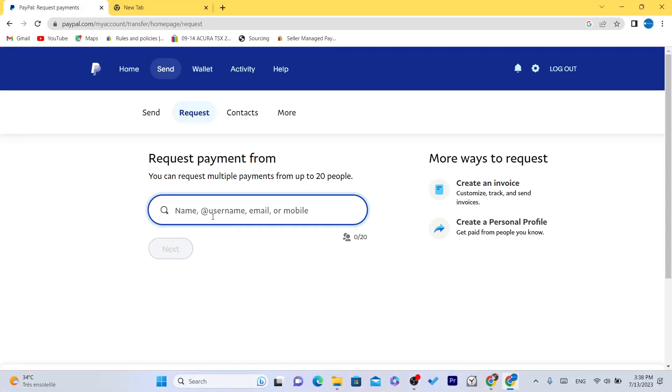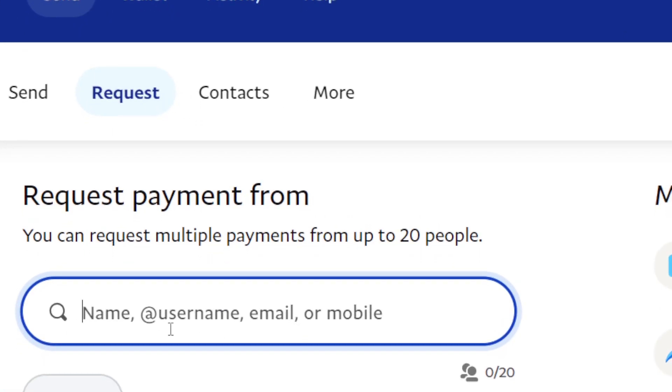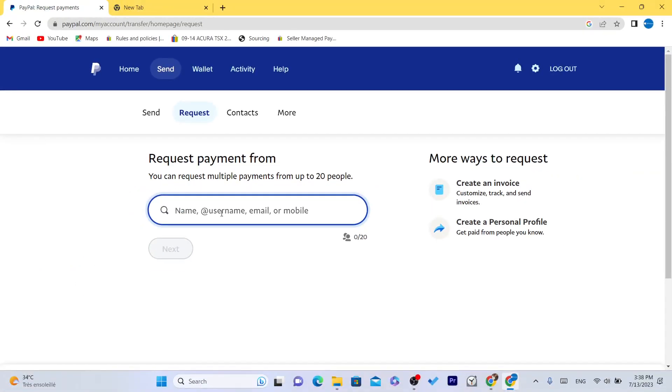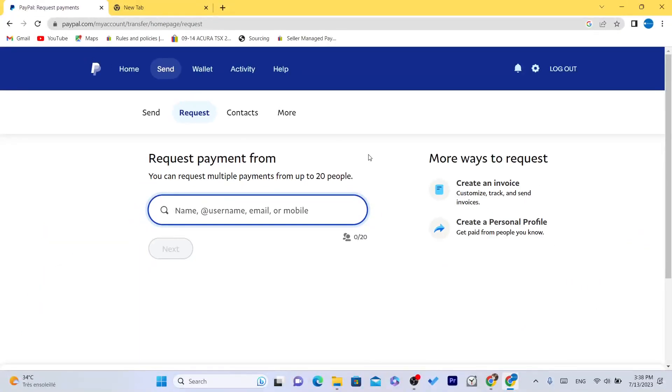The second method I'm going to be showing you is how you can share a link directly. If you want to request money from someone, you can just enter their email address here and you will receive an email that you have requested money from them and they will send the money to you. But if you want to send the link directly and you don't want to add their email, maybe they don't want to give it to you, you don't want to send the link directly.